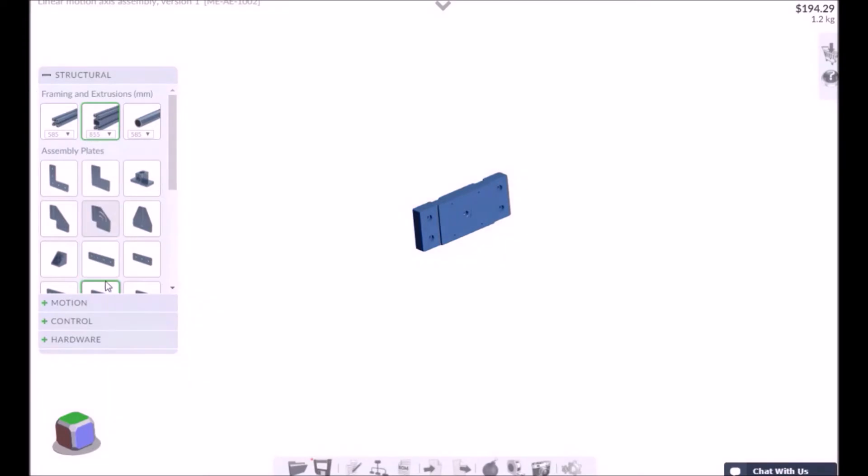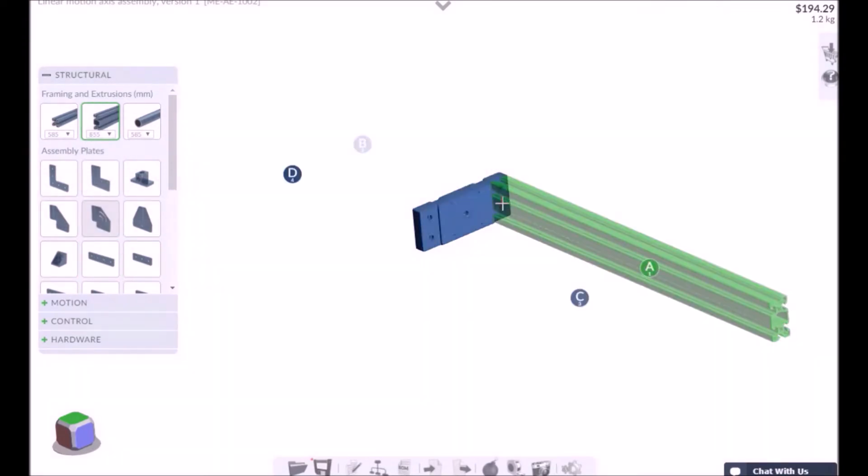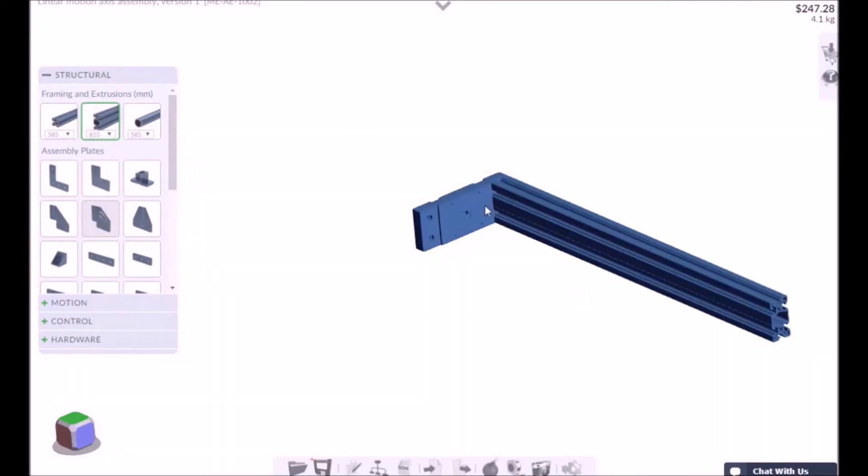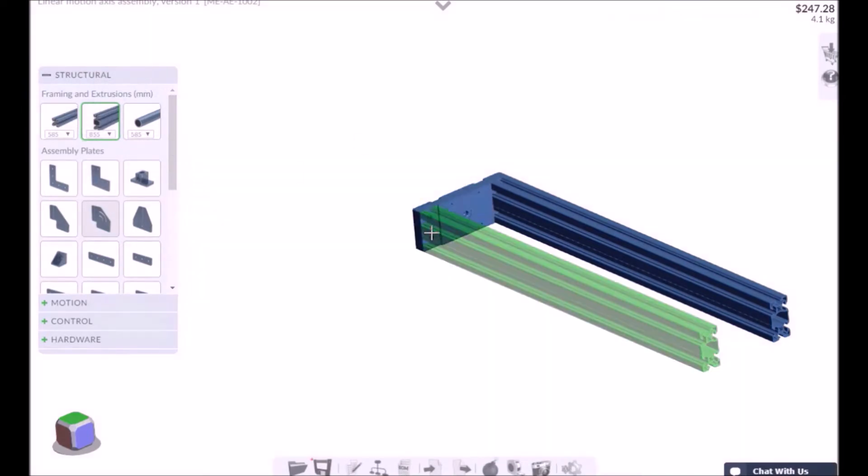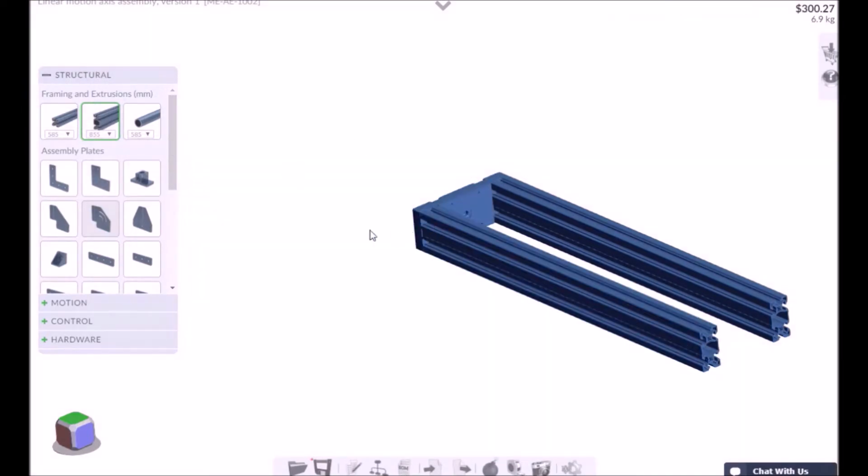As we will be building the shorter version in this video, two 855 millimeter extrusions are required to be mounted on each side of the first mounting plate.